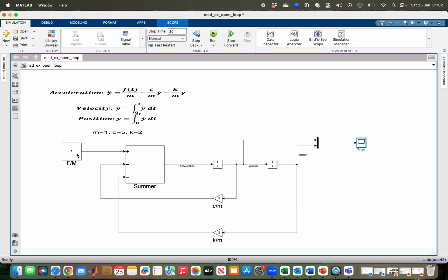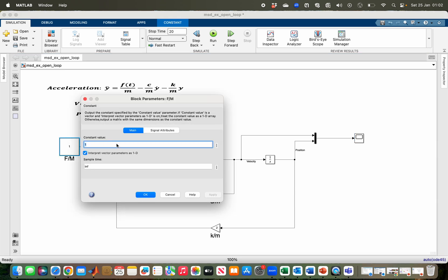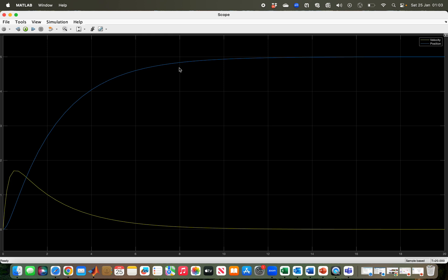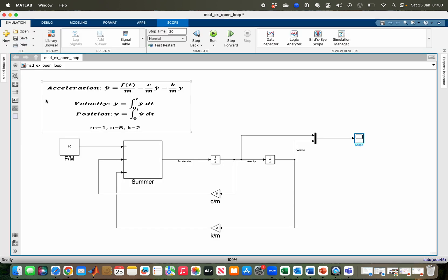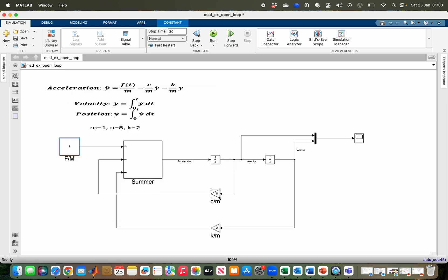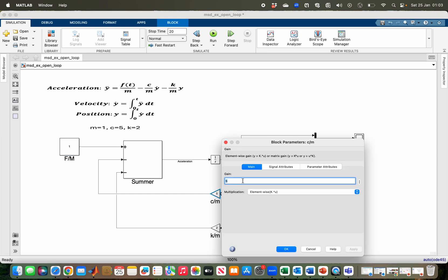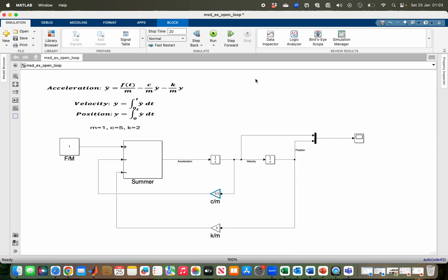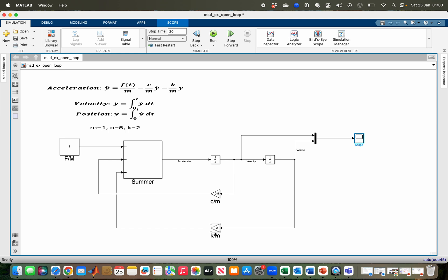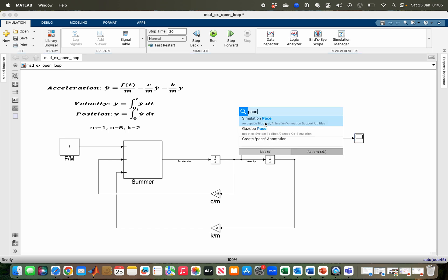We can change any parameter to see how it affects the system. Applying more force increases the steady-state position — for example, applying 10 Newtons causes the system to settle at 5 meters instead of 0.5. We can also change other parameters such as the damping coefficient. Reducing the damping coefficient increases oscillation in the system, making the response oscillatory. You can similarly change the spring constant to observe its effect.